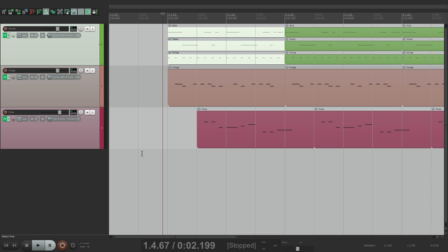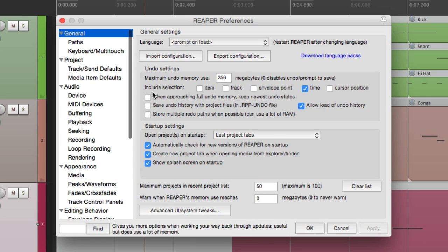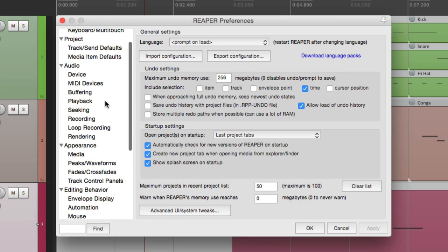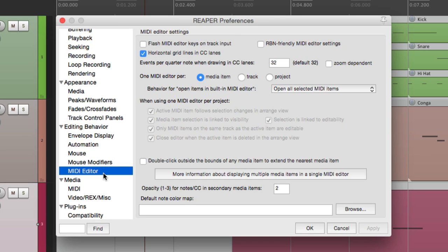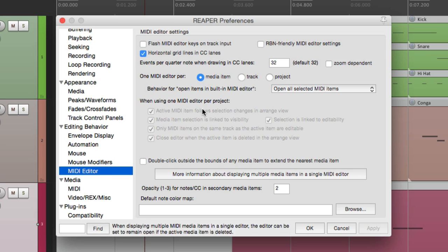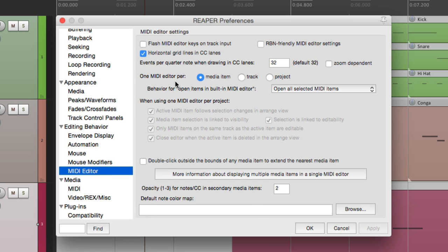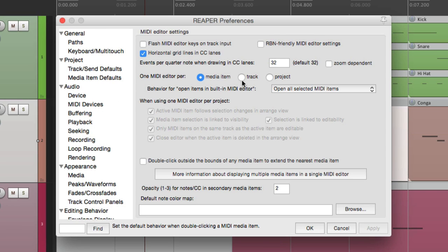Let's open up our preferences. If we go down here under editing behavior, we can choose this option here - MIDI editor. And from here, we can change that behavior. By default, it's set to one MIDI editor per item, which is what we've been using. But we can change that behavior over here.